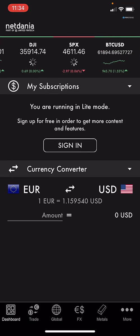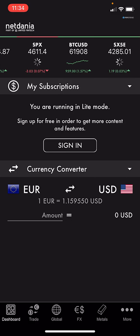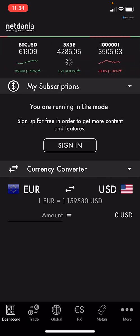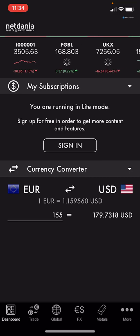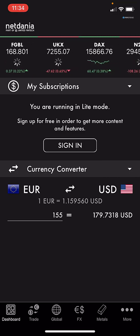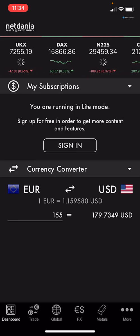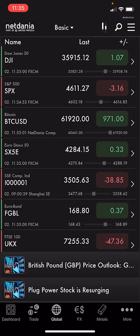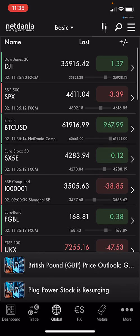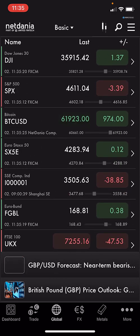On the dashboard it asks if you want to sign in — that's about a paid subscription. We also see a currency converter, which is useful. For example, 155 euros is worth 179 dollars. There is also a Trade section — if you're interested you can sign up, but we're here to look at the free features.